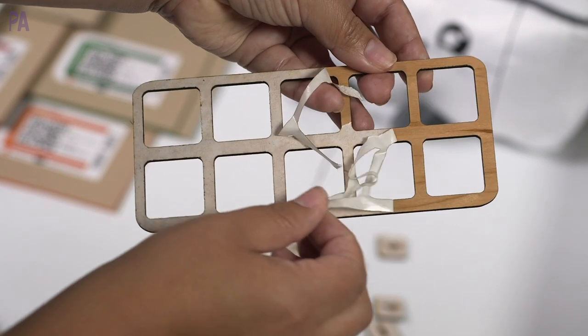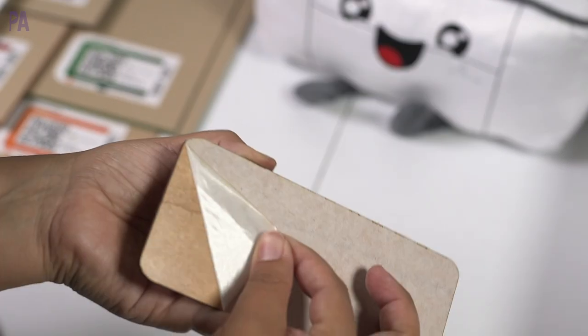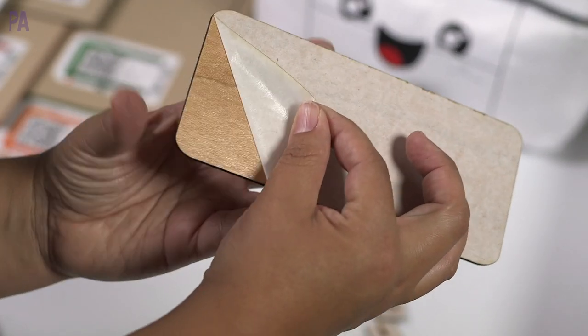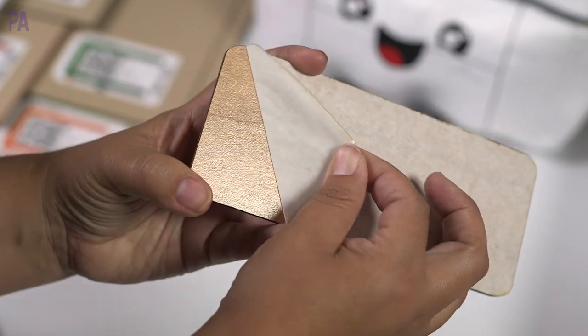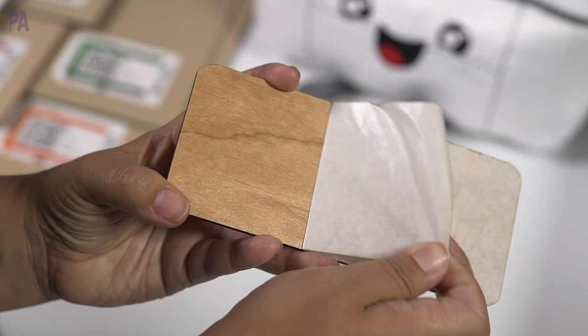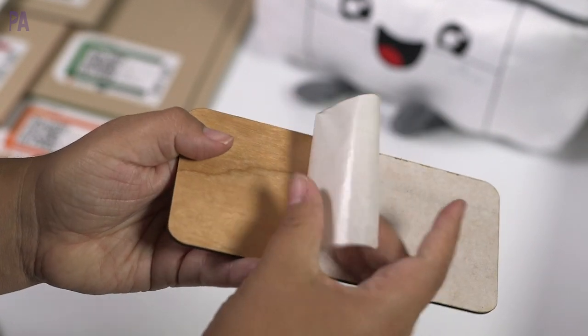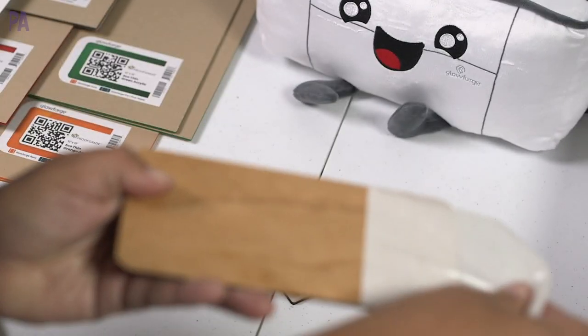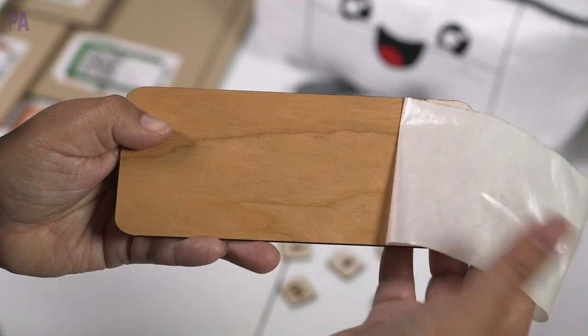Look how pretty this is. This is probably the most satisfying part of the whole process. My kids even loved watching me do this.